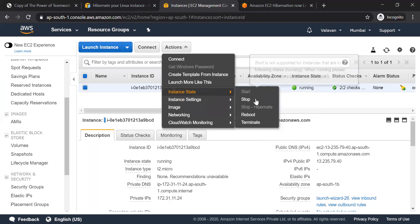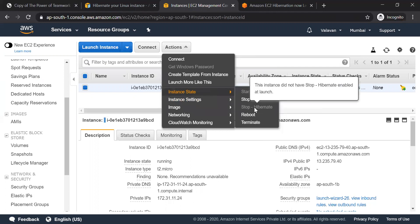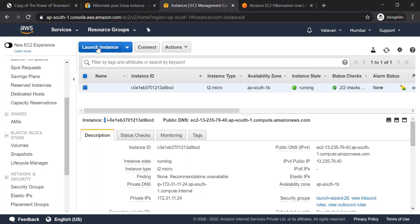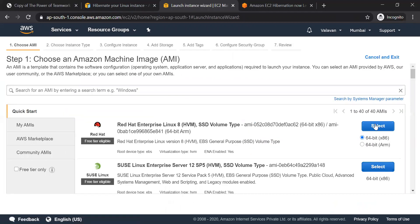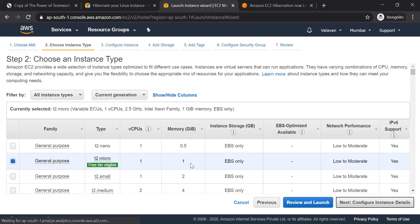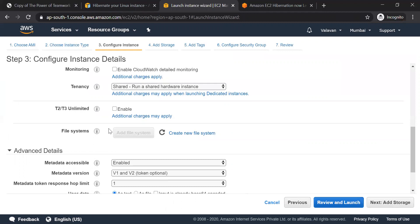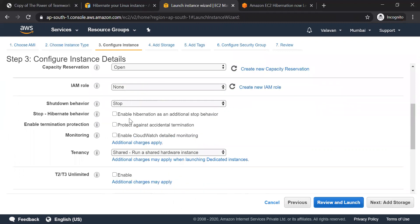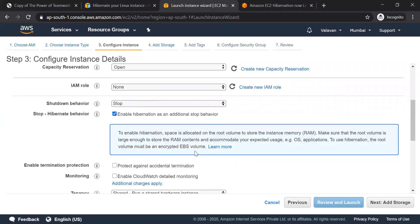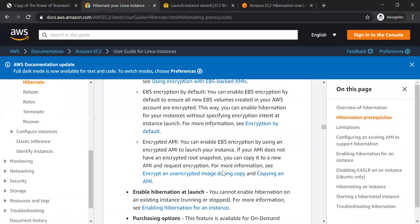If you do it with stop-hibernate, you can do it to hide the instance. If you do it with launch, you can use an option. In the end, you can enable it with stop-hibernate. You can enable the app. You can use it to launch it, and you can use it to launch it.